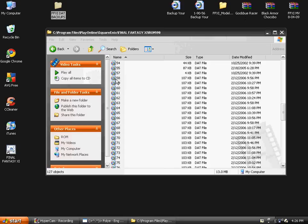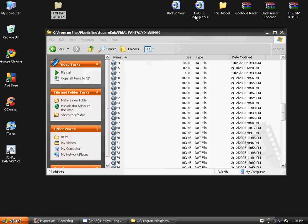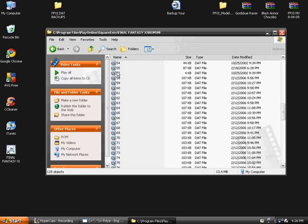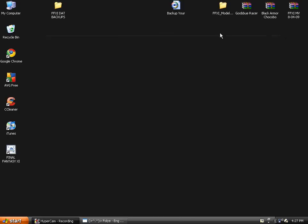Now close that. Now that you have that done, you're going to need to rename this file as 56, otherwise it won't be recognized. Put that in there and you just changed how your Chocobos look.